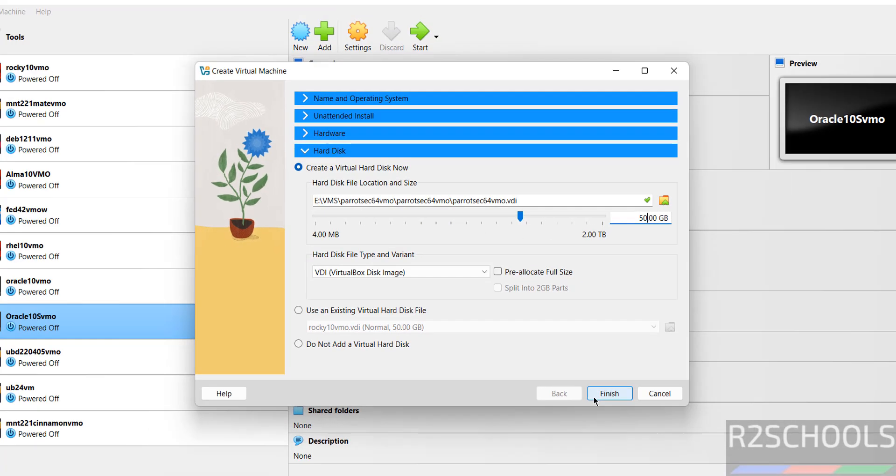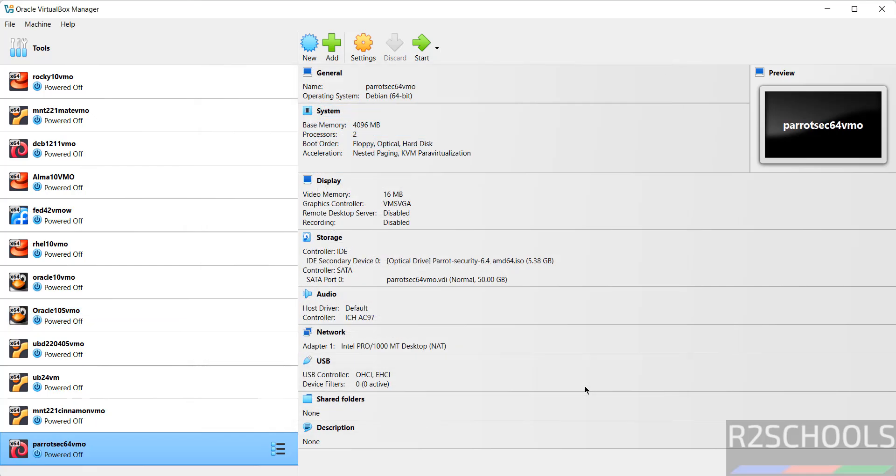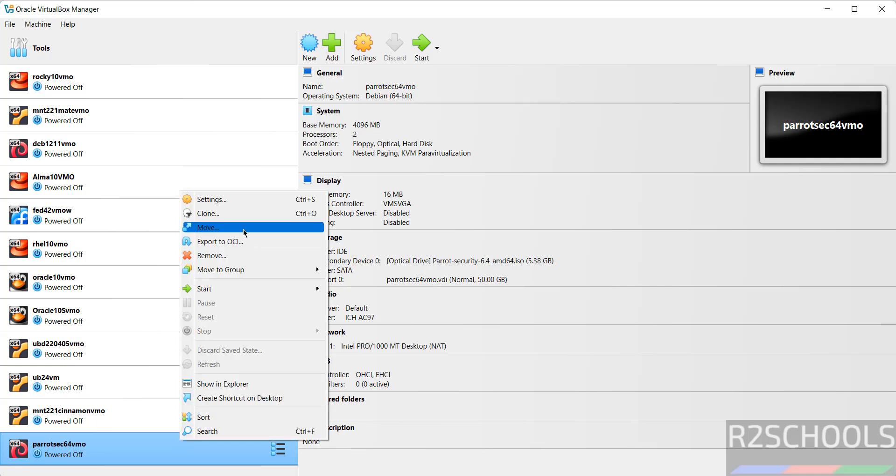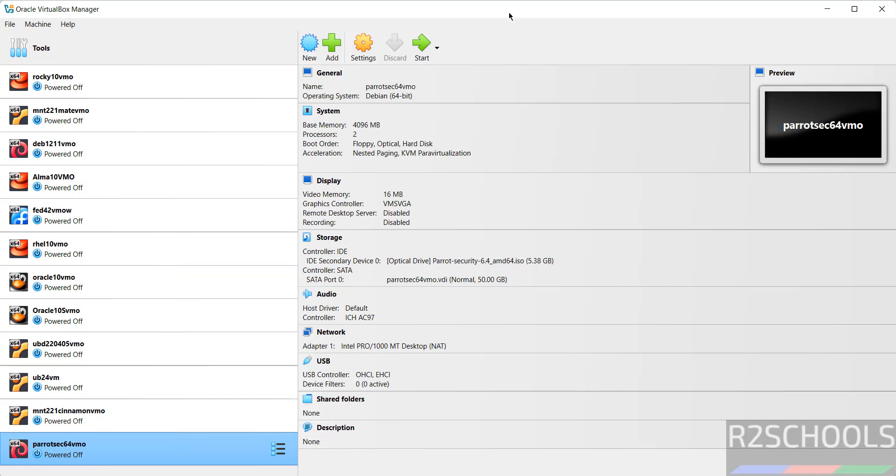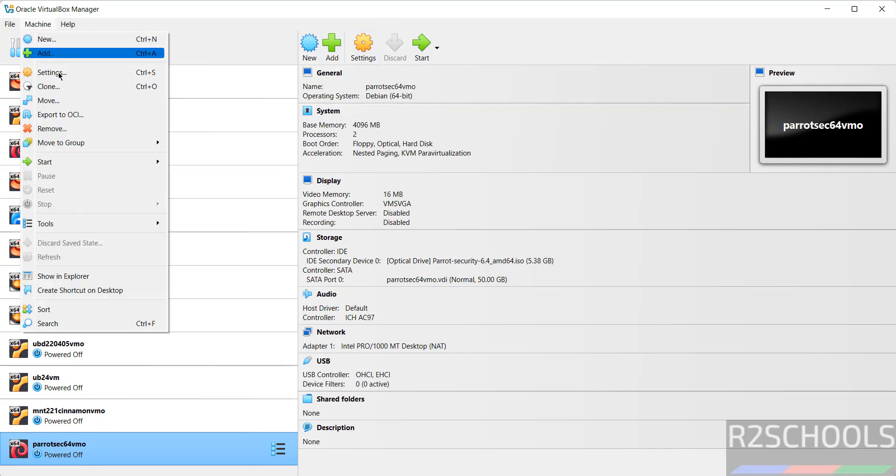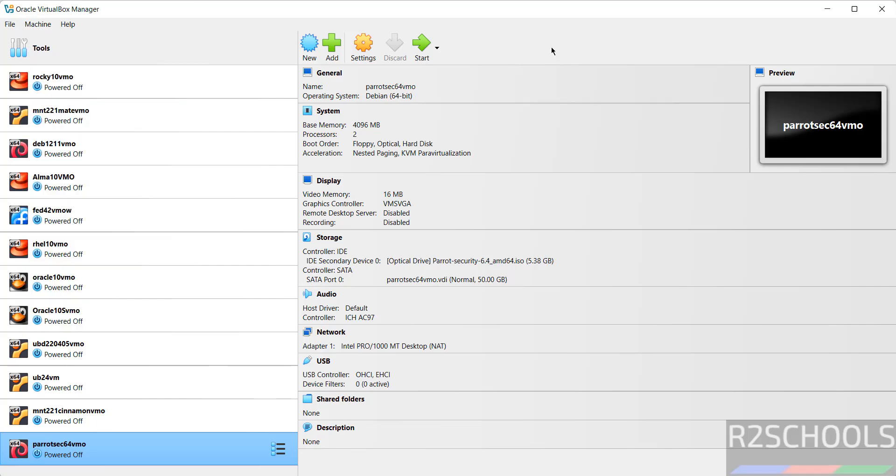Then click on finish. See virtual machine is created. Still you want to modify the settings of this virtual machine, right click and select settings, or just select here and click on settings. All three options are same for working with all the settings. Then click on start.